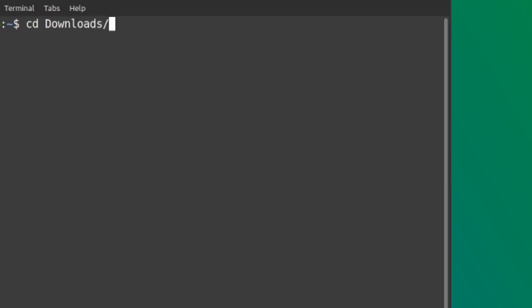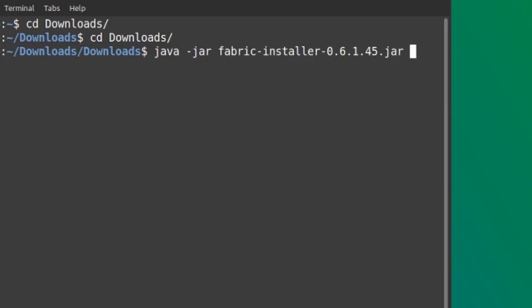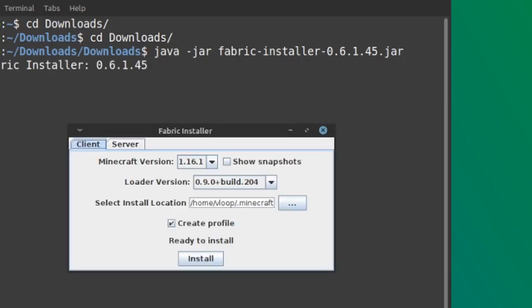Sometimes this doesn't work — that depends on your distro — but you can use the terminal instead, which is my favorite because on the terminal you get the logs from the operation. Open a terminal and go to your downloads folder. Type the following command: java -jar fabric and the rest of the filename. Wait for the installation to finish, then close the terminal and open the Minecraft launcher as you would normally do.